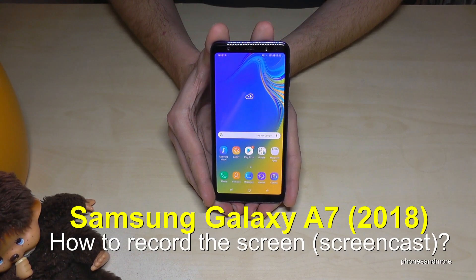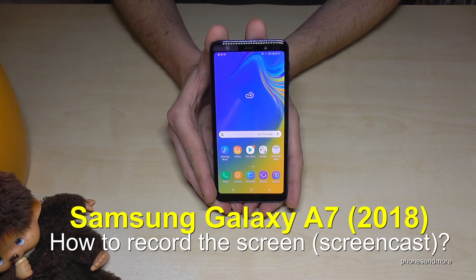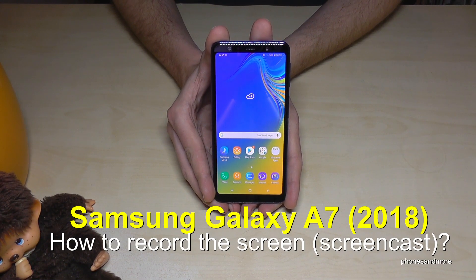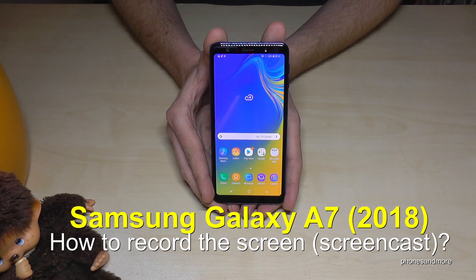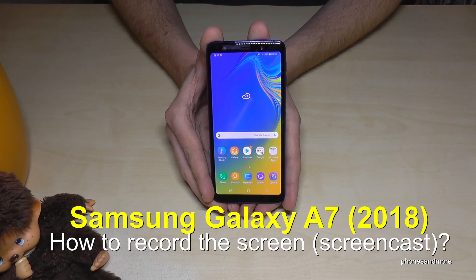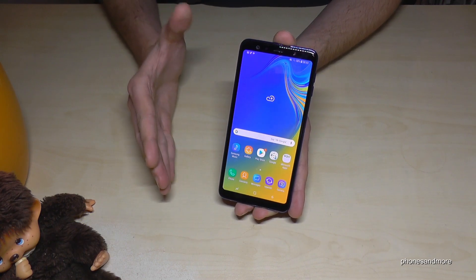Hello everybody. I want to show you with this video how you can take a screencast with the Samsung Galaxy A7 in the version of 2018 — so how to record the screen.